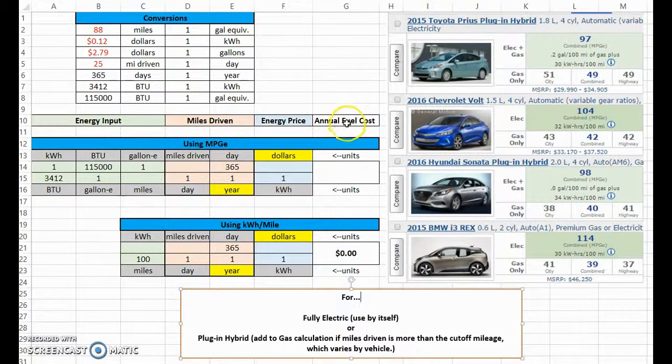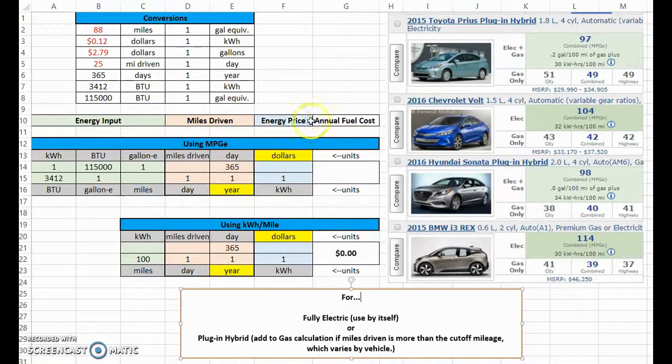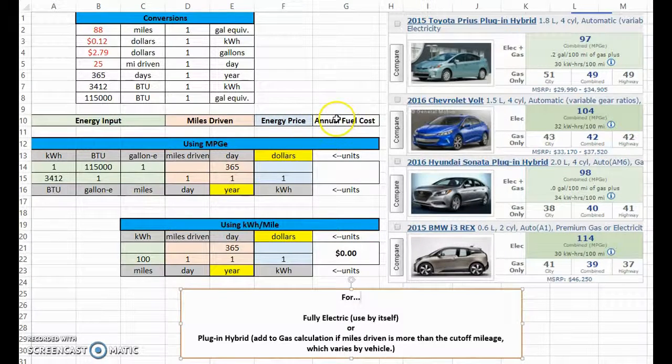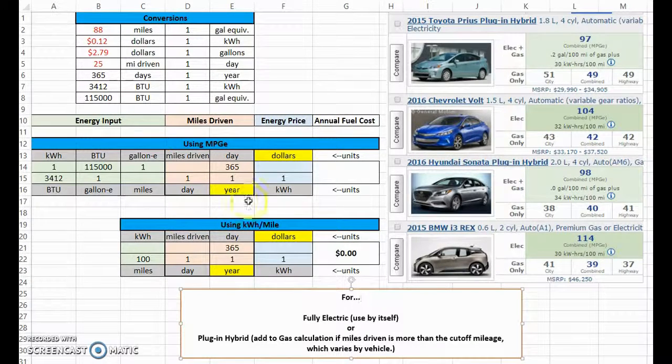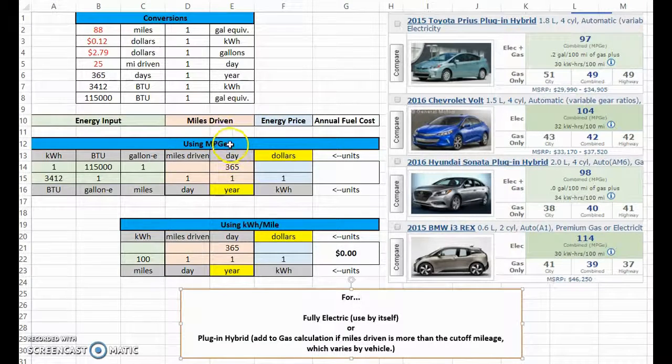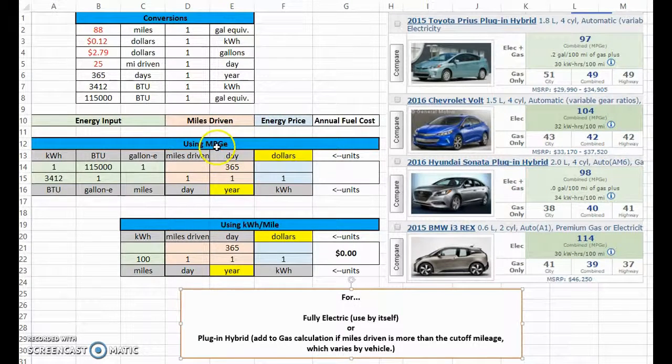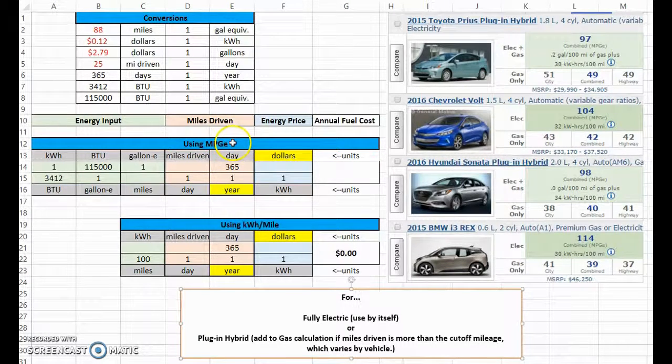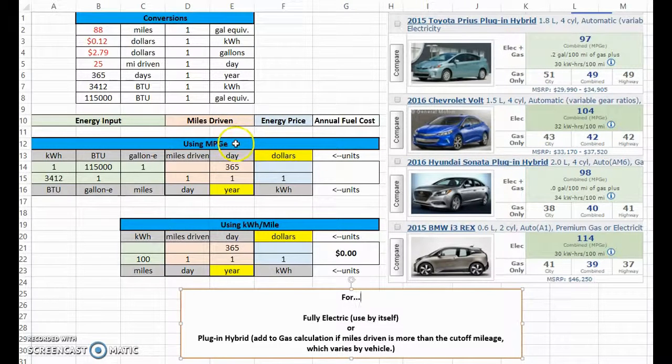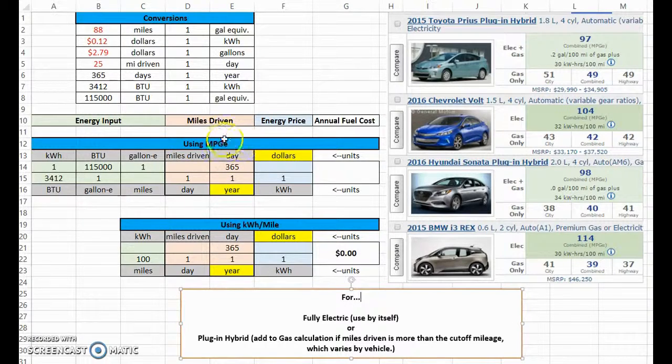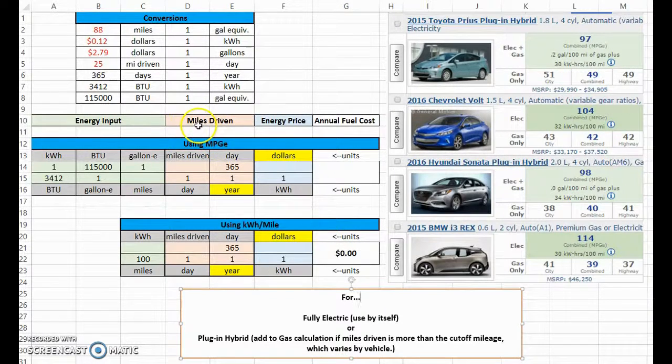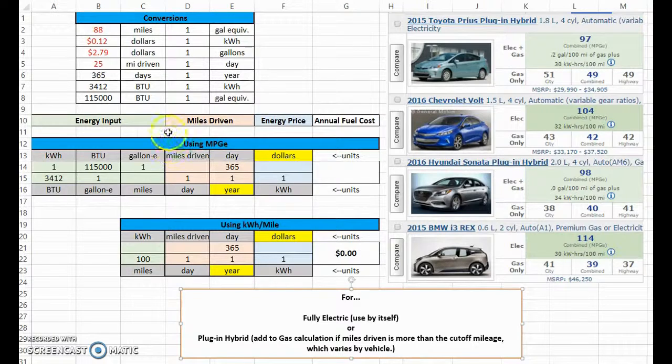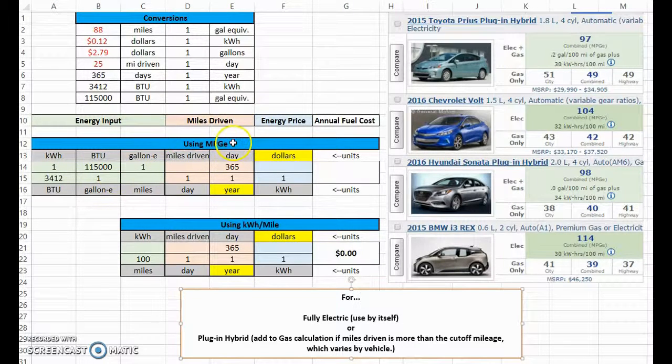For the plug-in hybrid, there's two different ways that you can calculate the annual fuel cost. If we consider electricity to be a fuel in this case, we can call it annual fuel cost just to avoid confusion. There's two ways: you can use the MPGe, which is your miles per gallon equivalent. That's taking the same amount of energy in BTUs that you could get out of a gallon of gasoline.